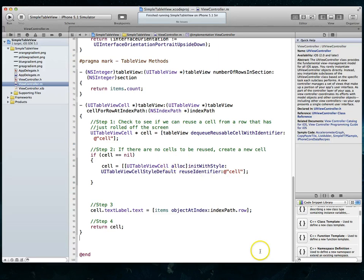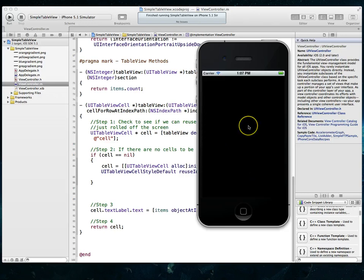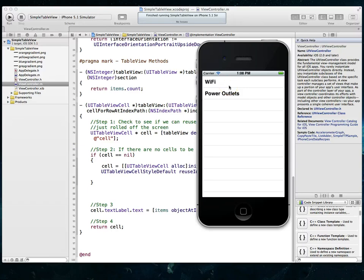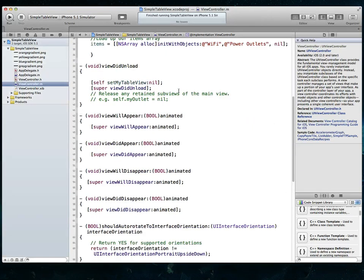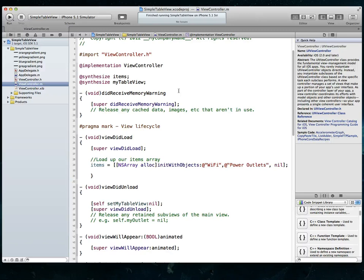So the way we actually go about changing the look and feel of a simple table view is we have to implement a method that is available to us within the table view delegate. And even before we take a look at that method, you're going to need to create a couple graphics that we're going to then use within our table view. So I've already created these graphics.